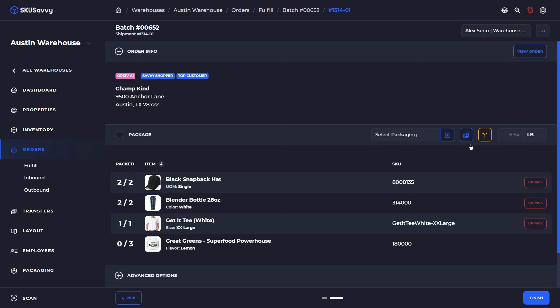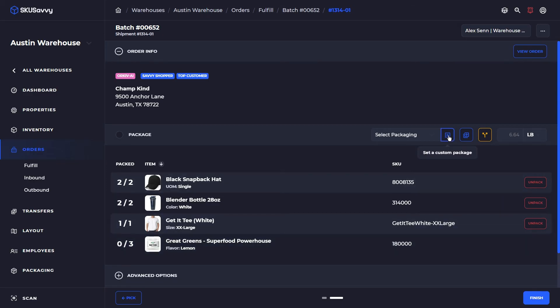I should indicate that you could at this point split the shipment into another shipment if you didn't have one of the items. You also could add a custom box size as well as a multi box package here.